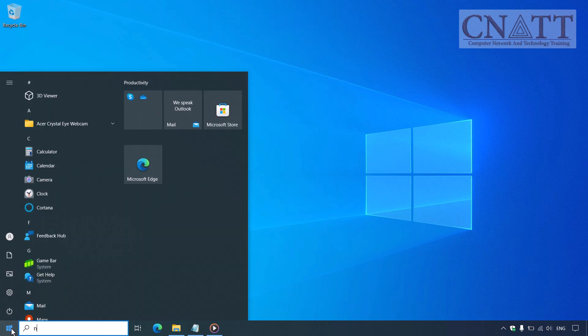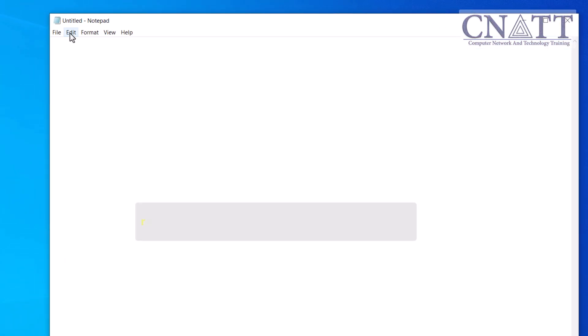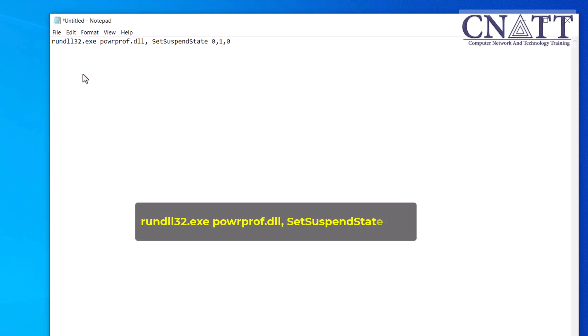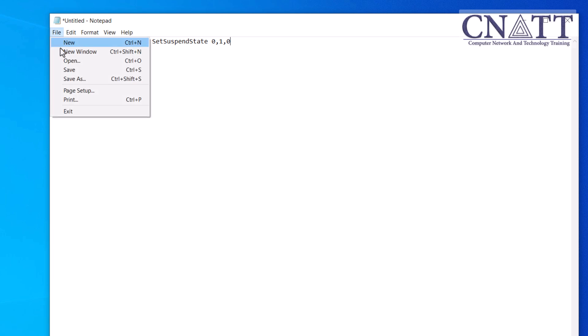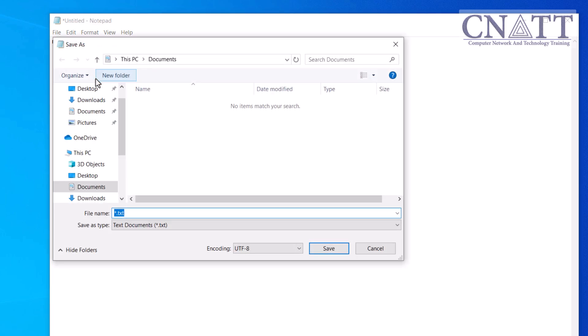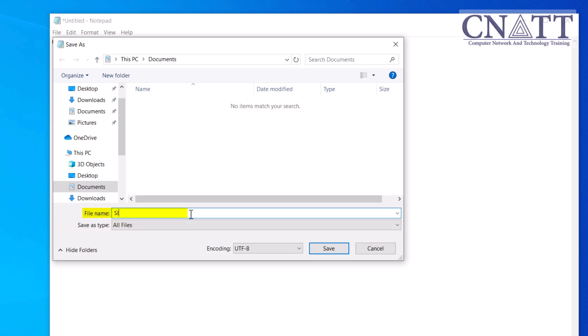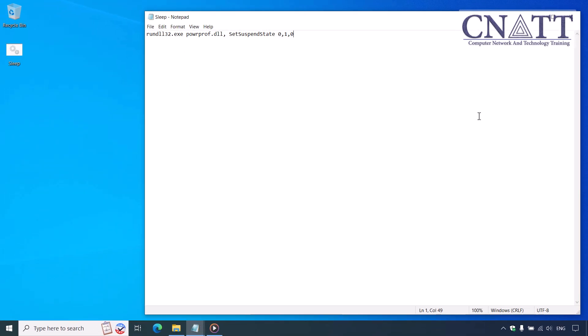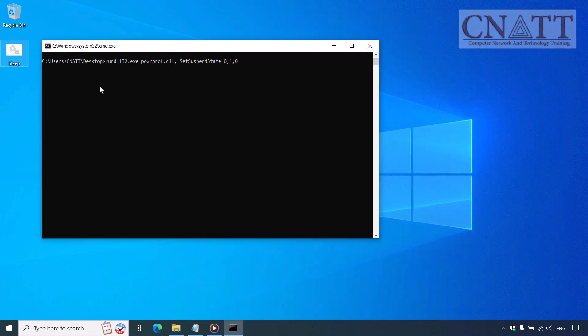To do this, open Notepad or another text editor. In the Notepad window, type or paste the following command. The command is also available in the description. Go to File, Save As. In the Save As type drop down, select All Files. Name the file something like sleep.bat and ensure the file extension is .bat. Save it in a location that's easy to access, example Desktop. Double-click the sleep.bat file and your computer will enter sleep mode.